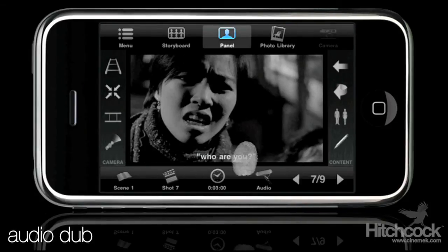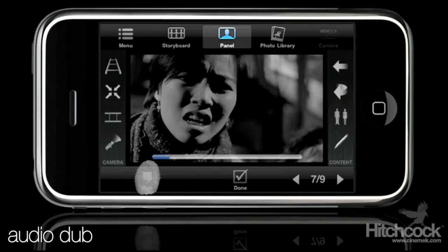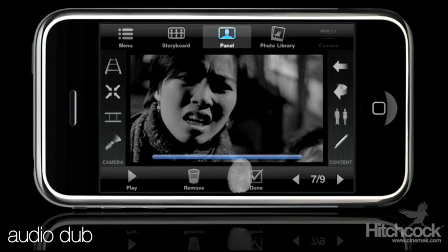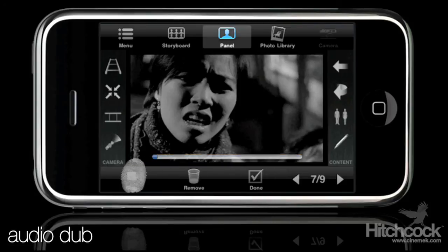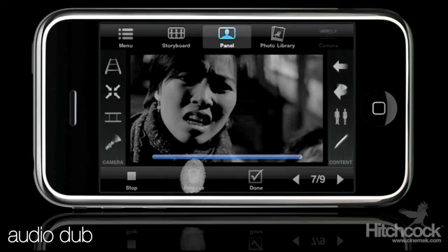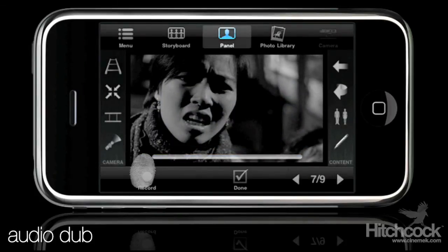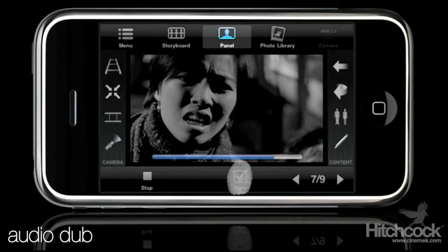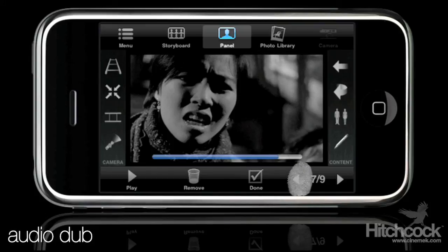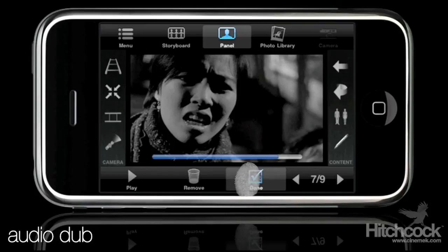We'll do audio here for this one too. "Who are you?" I'll go back to the audio — remove this. "Who are you?" So done.